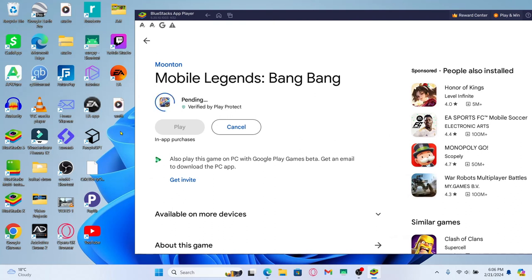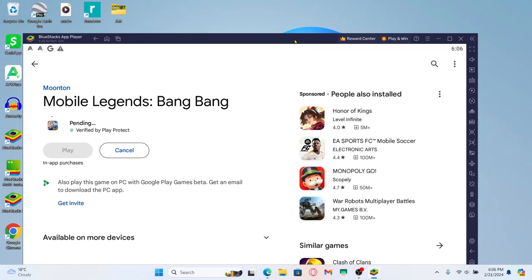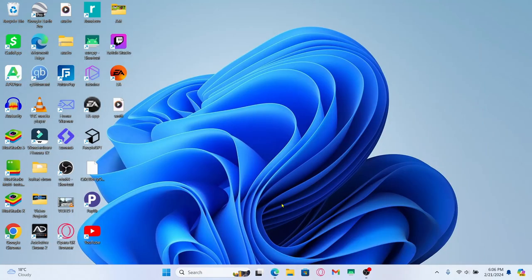A shortcut will also be made on your desktop from which you can directly double click and start playing the game. And there you have it. That is how easy it is to download and install the Mobile Legends game on your PC.